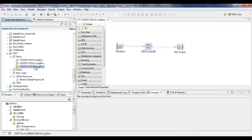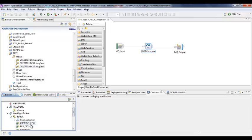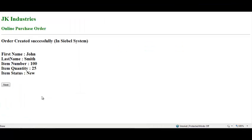Now, drag and drop the flow into Message Broker execution group. You can see the flow is deployed in the broker.